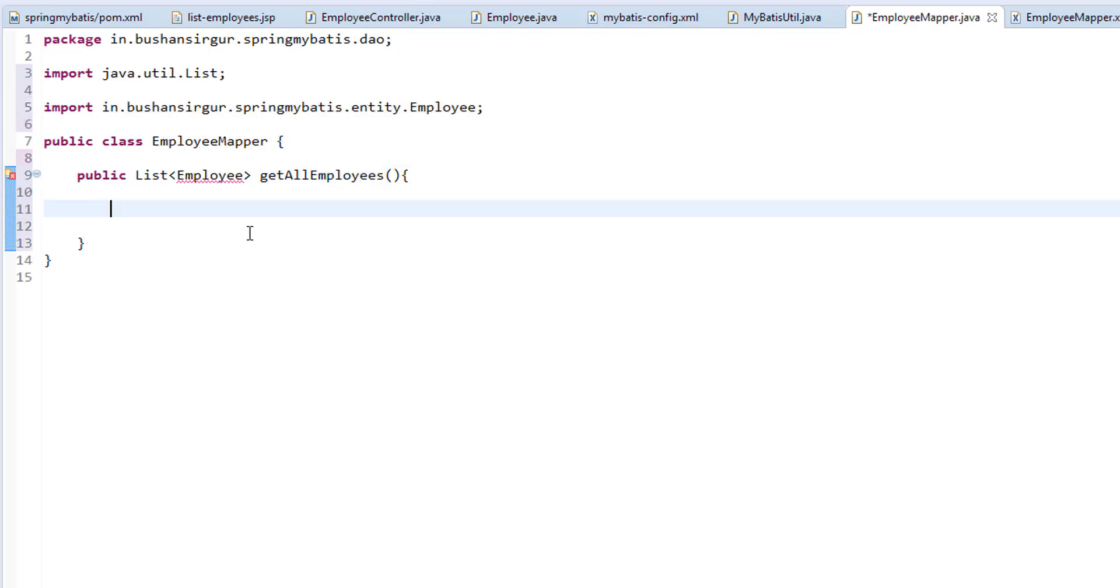Let me import employee class. Inside this, I'm going to create a session factory and I'm going to open the session. So in order to get the session factory, I'm going to use a util class, which we have created in previous video.